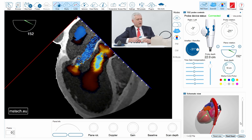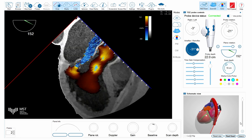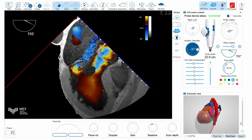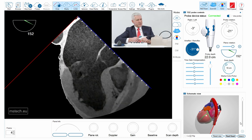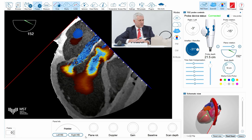I activate color mode and change the baseline to approximately 40 centimeters per second Nyquist limit. You can then see a nice PISA. I stop the image, select the frame, and measure the PISA diameter using the measurement function — placing one marker here and the other on the PISA. It measures approximately one centimeter in PISA diameter.